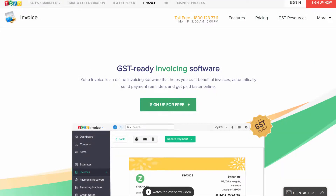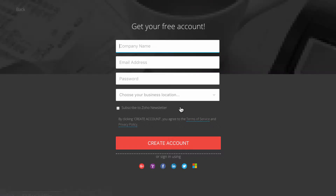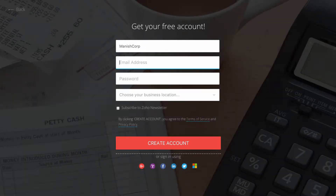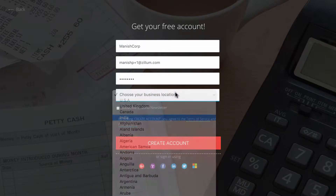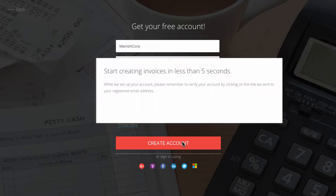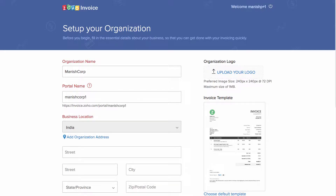Let's sign up. If you already have a Zoho account, you can use your existing Zoho credentials to create your Zoho Invoice account. Or if you are a new user, click on the sign up option. The sign up form needs to be filled with your company name, email address, password, and business location. As soon as you sign up, you'll be directed to the quick setup page to start creating transactions as quickly as possible.